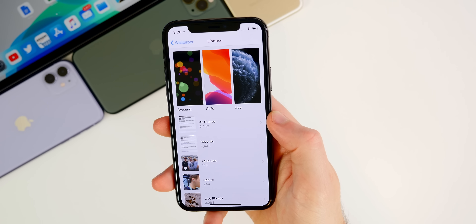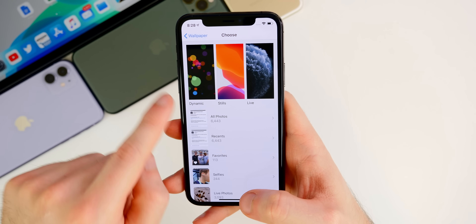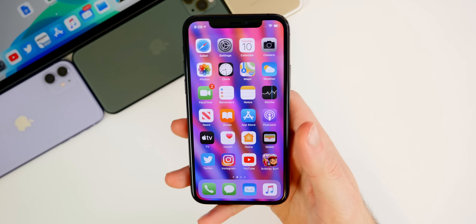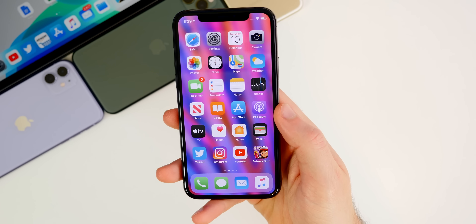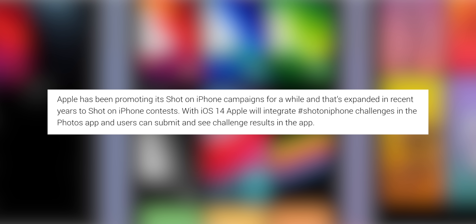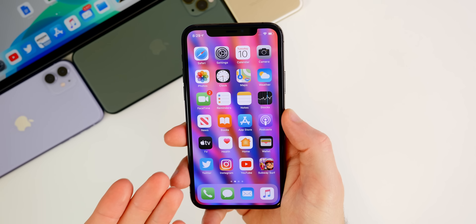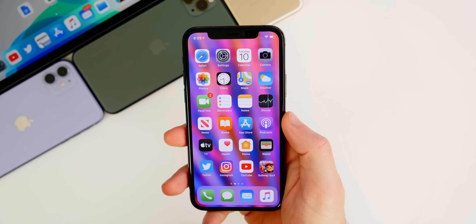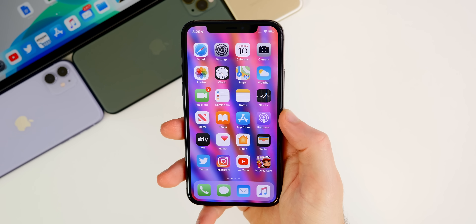Reportedly, there will also be an album — either in Wallpapers or in the Photos app — to auto-submit your best shots to Apple for their Shot on iPhone challenge. So instead of sharing images on social media, you'll be able to do it straight from your phone through the Photos application.